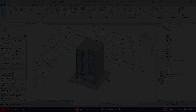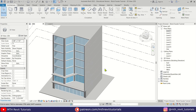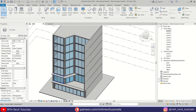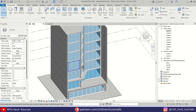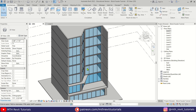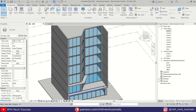So here I'm in Revit and as you can see I have this basic building model. One of the easiest ways to create such facade designs in Revit is by using curtain wall. In this video we are going to use curtain wall or curtain panels to create this facade design.